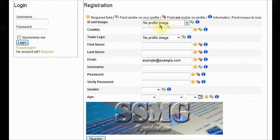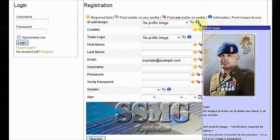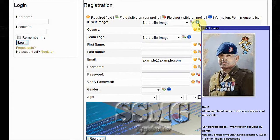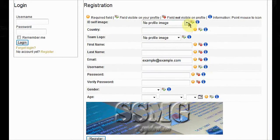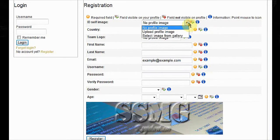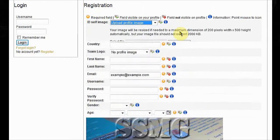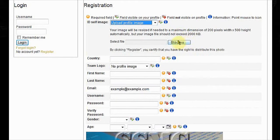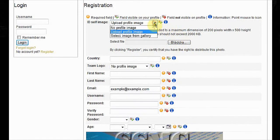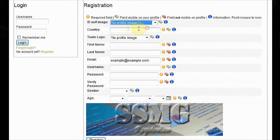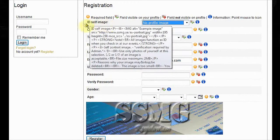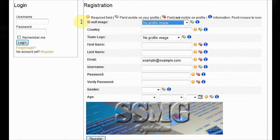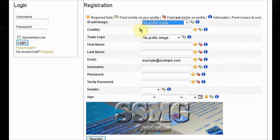First, the registration. The ID self image is a personal photo of you. The requirements for this are displayed by holding your mouse cursor over the blue icon. To choose a photo for upload, click upload profile image and choose it from your computer. This also serves as an identification when you check in at our events.